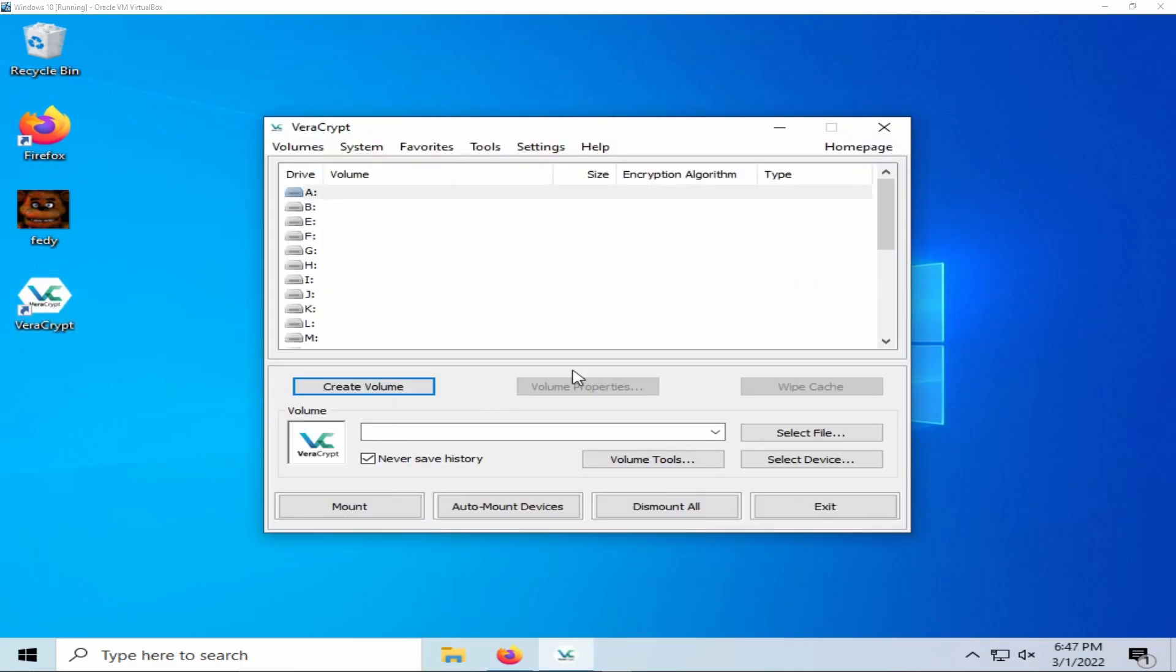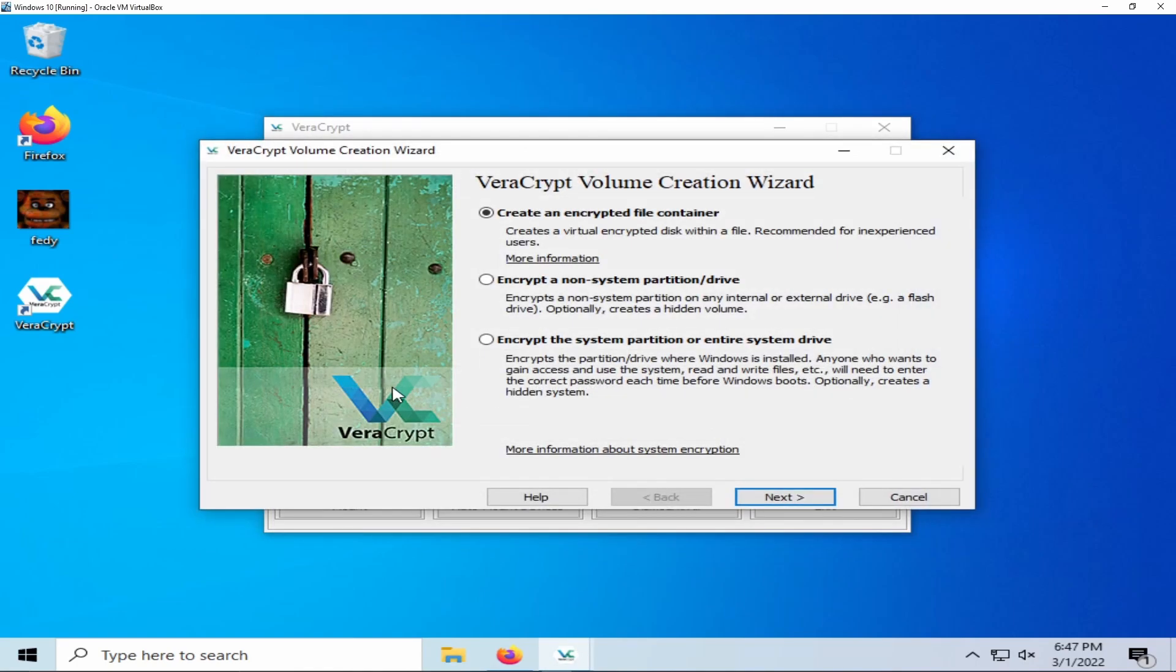To begin the process of creating an encrypted container, select create volume. The encrypted container will already be pre-selected as an option and I will not be covering these two options in this tutorial. Select next.